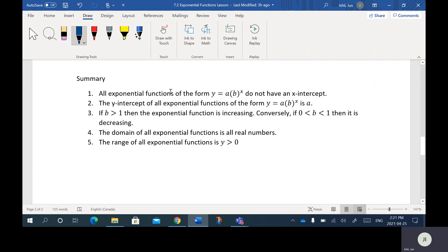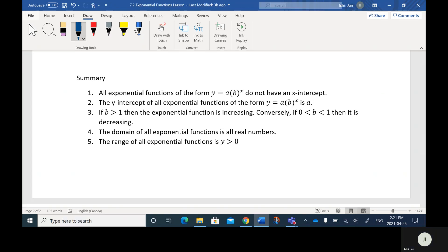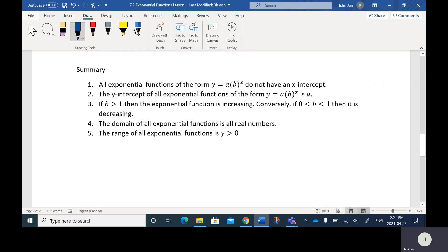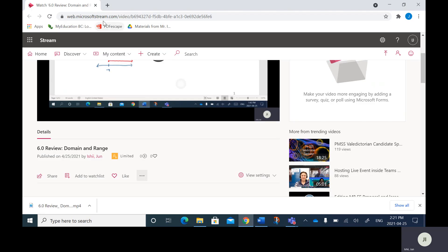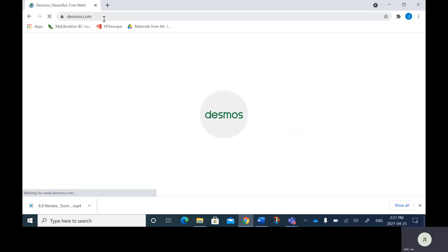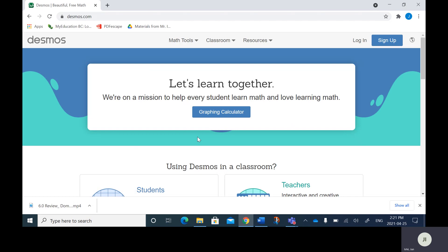So let's go over some key points. First: all exponential functions of the form Y equals A bracket B to the X do not have an X intercept. To show you some examples, I'm going to pull up Desmos and toggle back and forth.